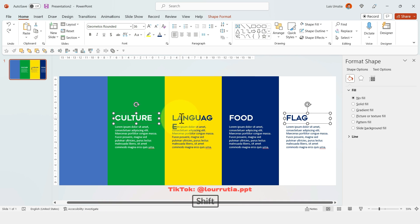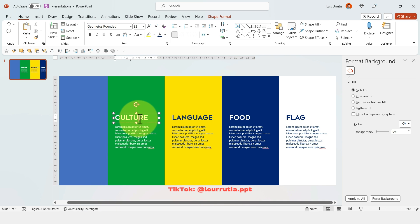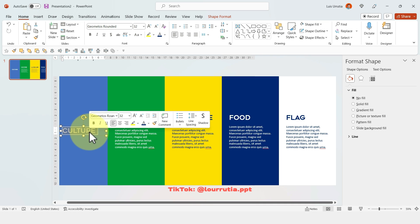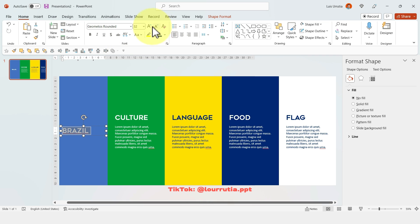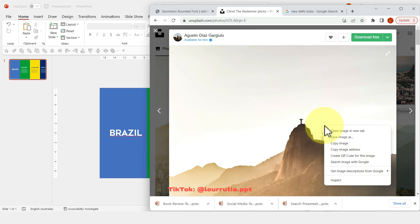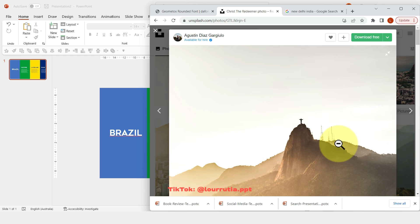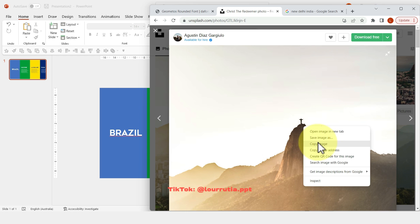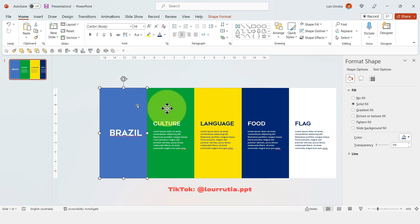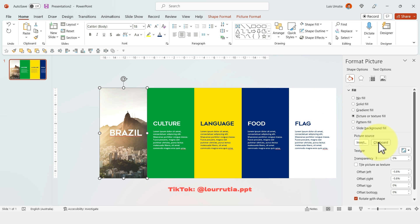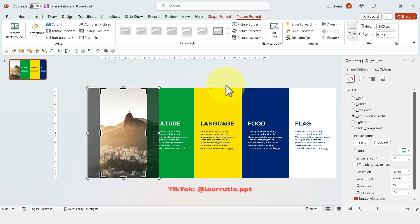Now, the first rectangle will be like our main topic. So in this case, I will just write the word Brazil. And I'm just going to make it larger. Now I'm going to copy this image that I found on Unsplash. So right click, copy image, and then select the rectangle, right click on it, format shape. And then from the fill option, select picture, texture, fill from clipboard. And from the crop menu, select fill.